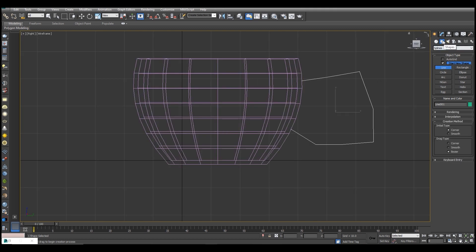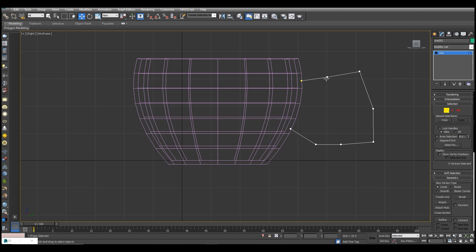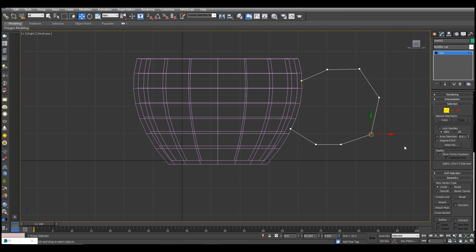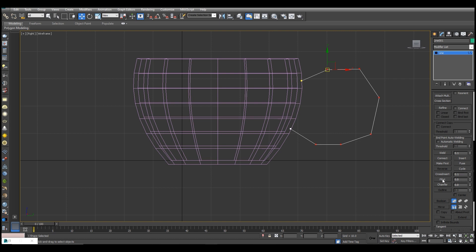We will go to the line properties where we can see vertex, segment, and spline. Now we will go to the vertex option and select one vertex, and set it from the world. Now we will select the outside vertex and apply fillet a little bit — we will fillet it to a full round.